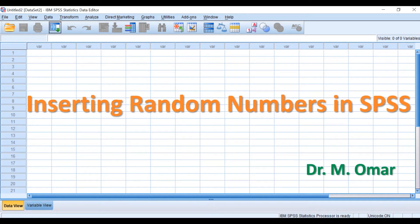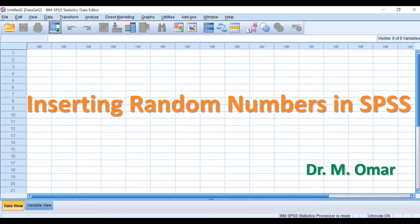Hi everyone, this is Dr. Omar. In this video clip, I'm going to show you how to insert random numbers in SPSS.